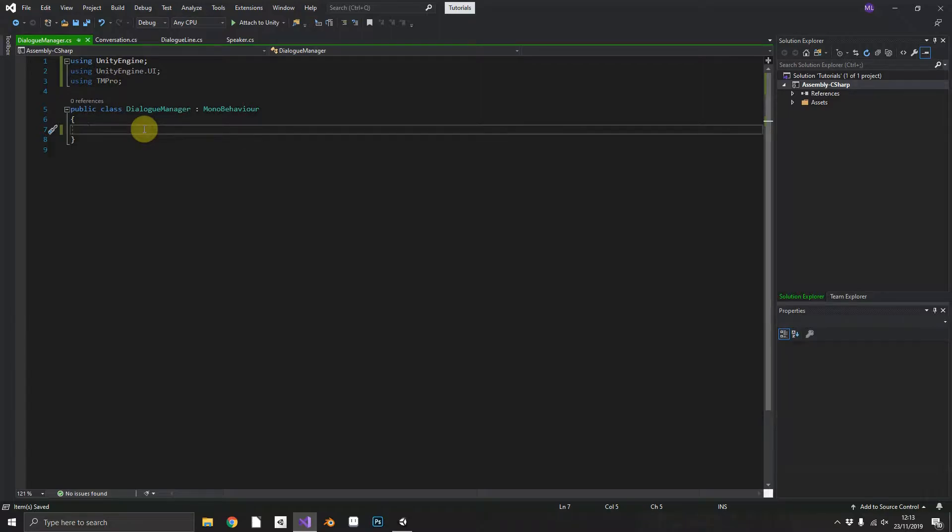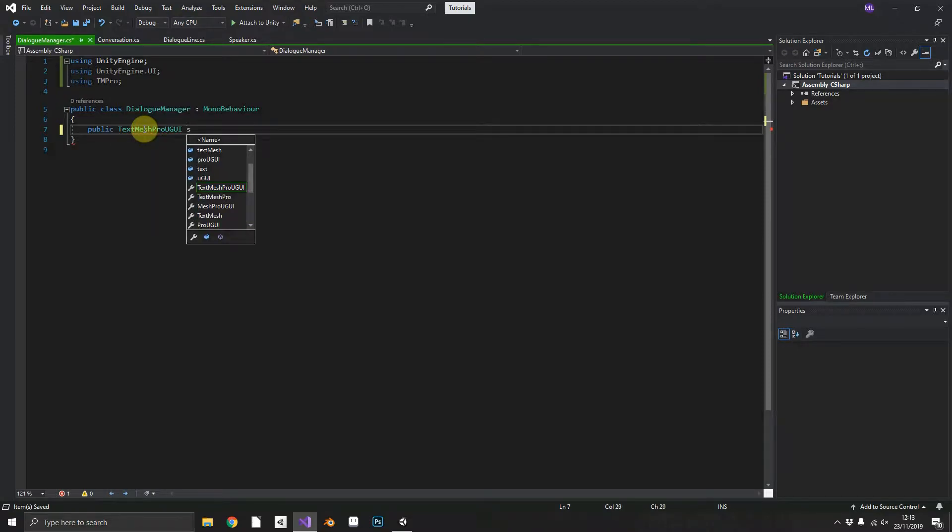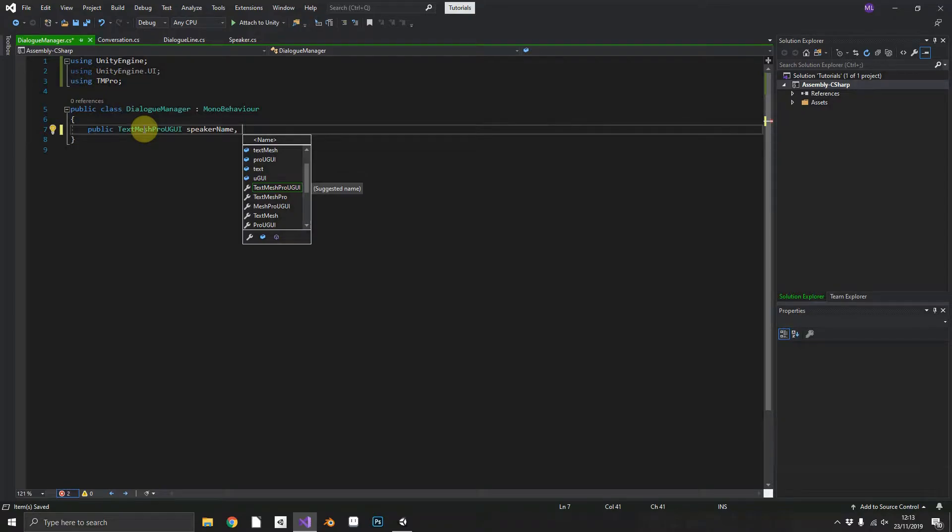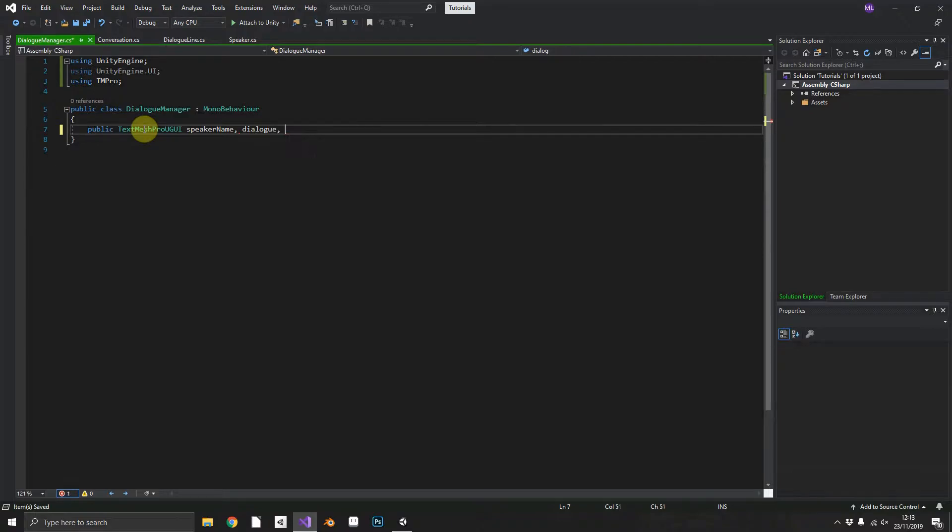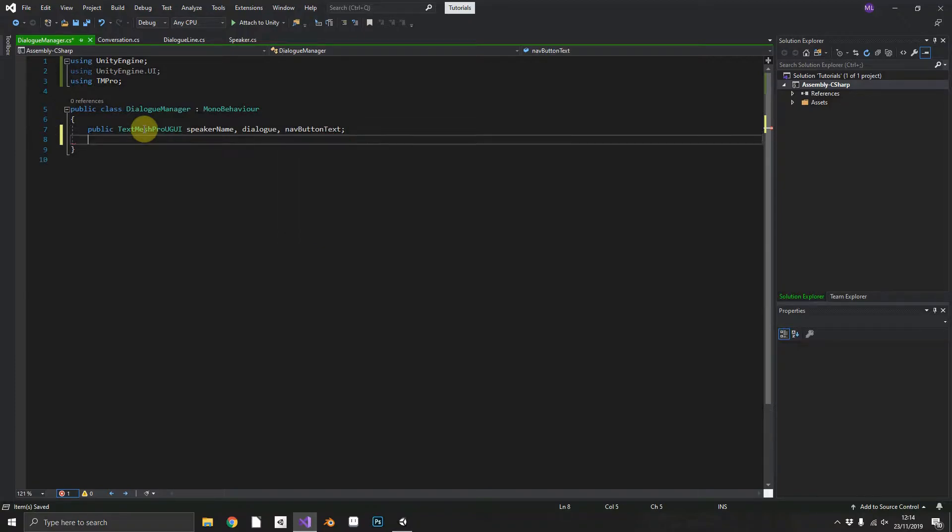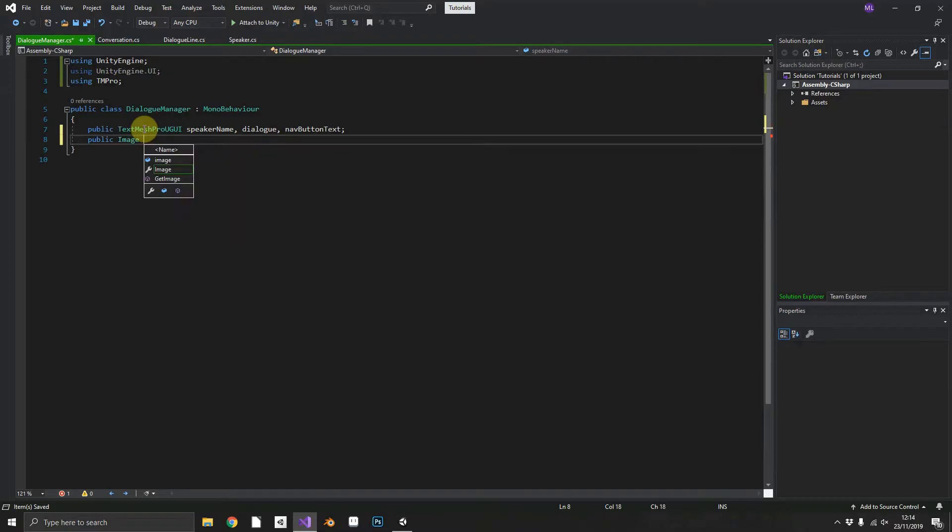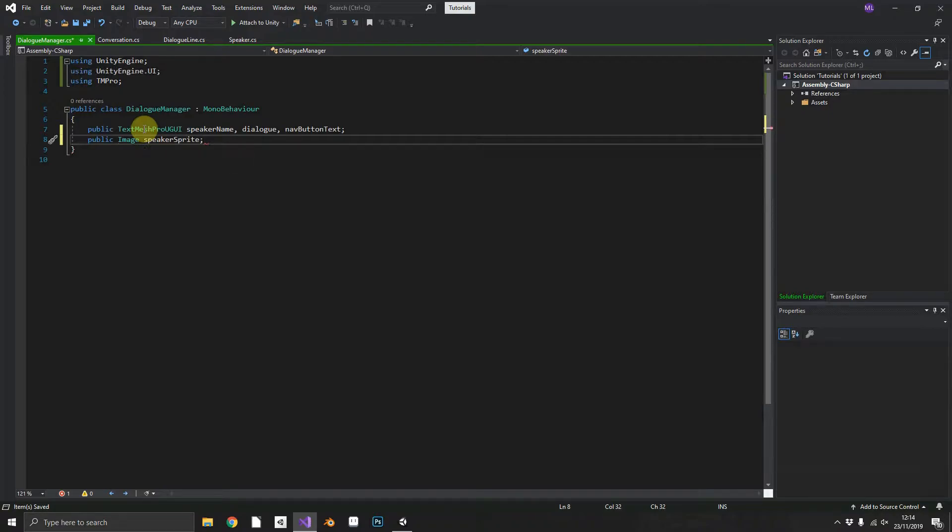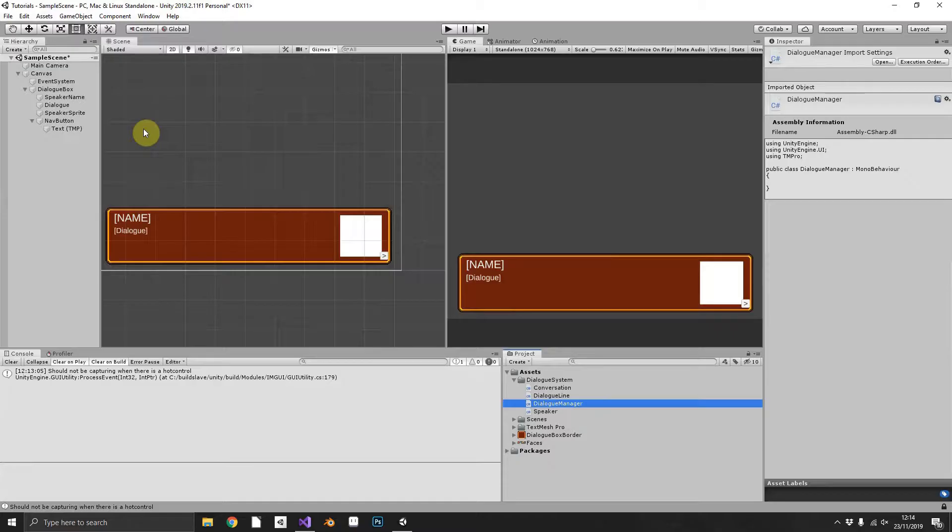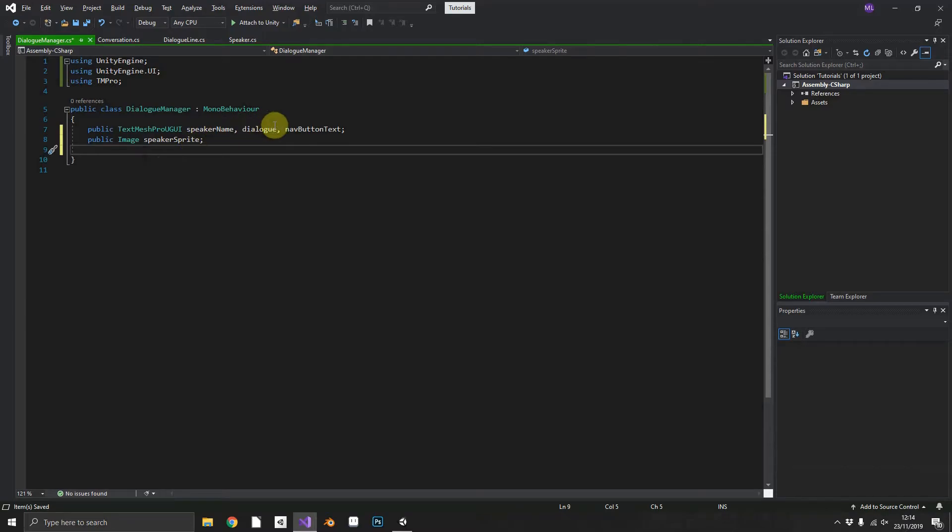Now we'll add a couple of fields in just to start. We need a public TextMeshProUGUI for the speaker's name, also we need one for dialogue and we'll add one for nav button text as well. We'll add in an image. This is where we need the UnityEngine.UI and that will be the speaker's sprite.